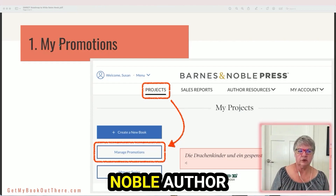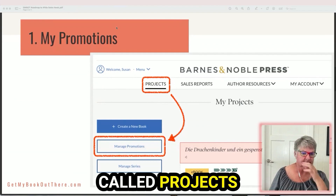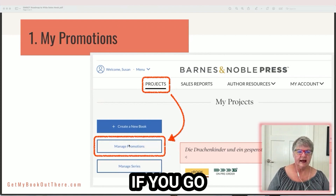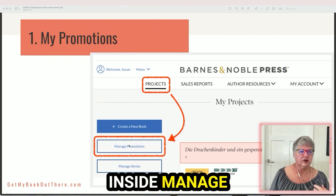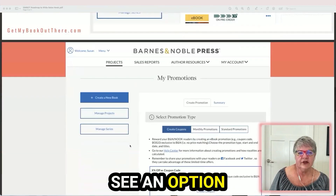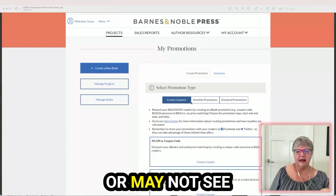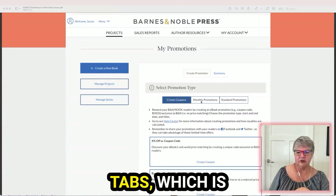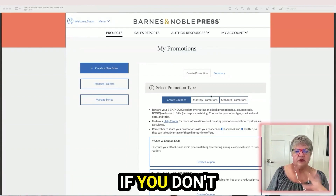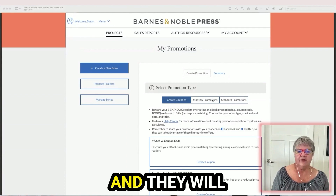In your Barnes & Noble author account, you will see a thing called Projects and also Manage Promotions. If you go inside Manage Promotions, many of you may see an option called Create Coupons. You may or may not see two other tabs called Monthly Promotions and Standard Promotions. If you don't see them, you need to email Barnes & Noble and they will get you sorted.